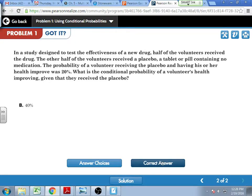So people got better just from sugar? They felt better — they thought they were going to get better. And your brain, what you think, your attitude can do a lot. Because they probably didn't tell them anything — yeah, you never tell somebody that they're getting the placebo, otherwise you would ruin your study.